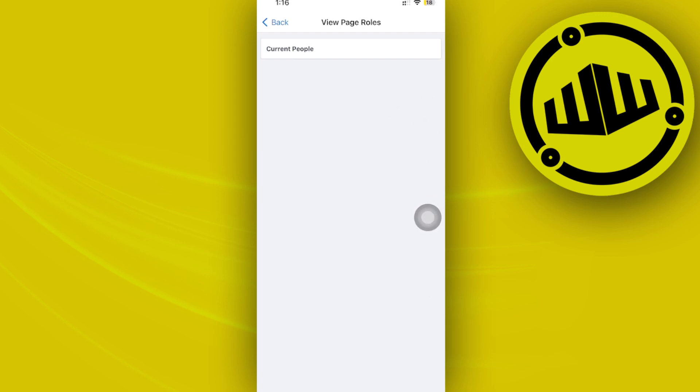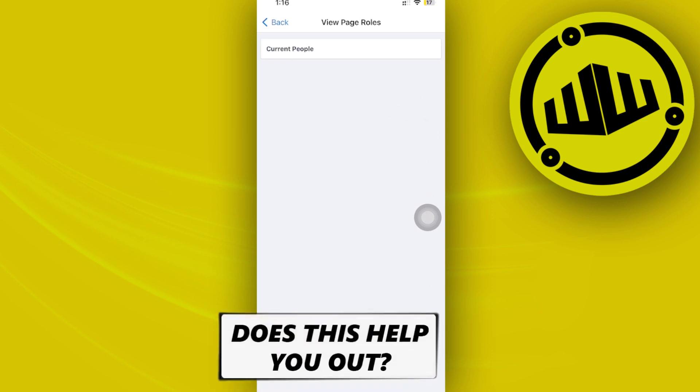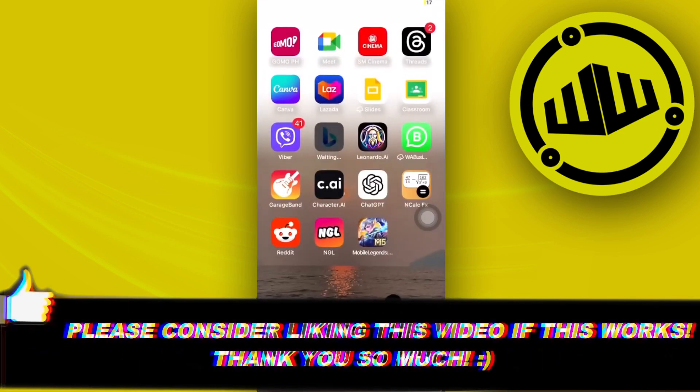So it's that easy guys to add an admin account on your Instagram account. Thank you guys for watching this video, please like it and subscribe and I'll see you guys on the next video.